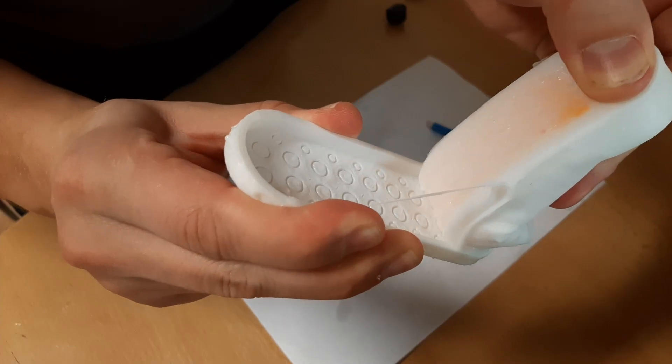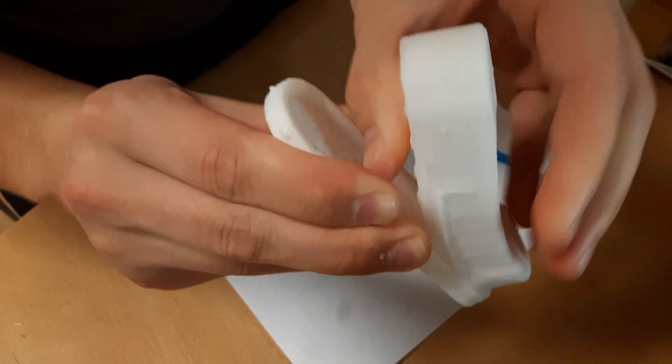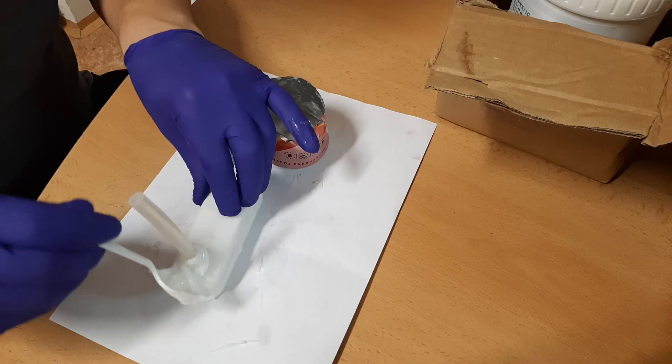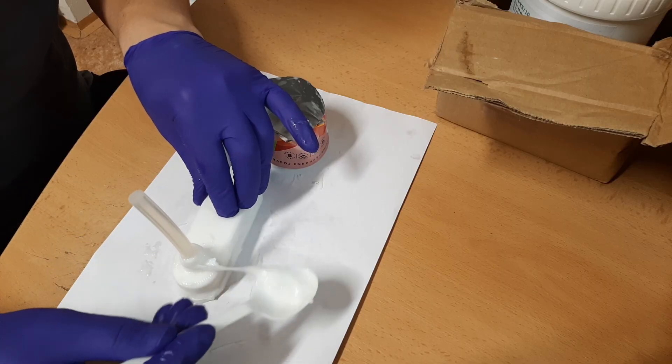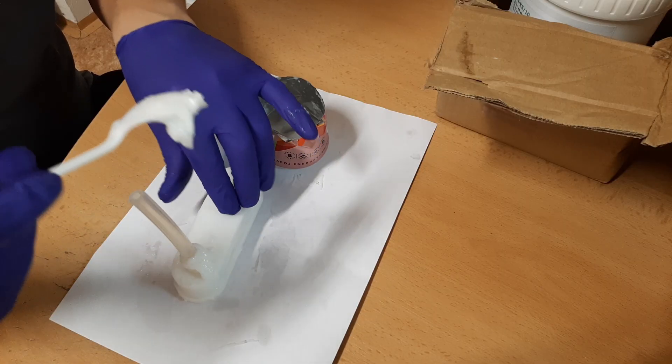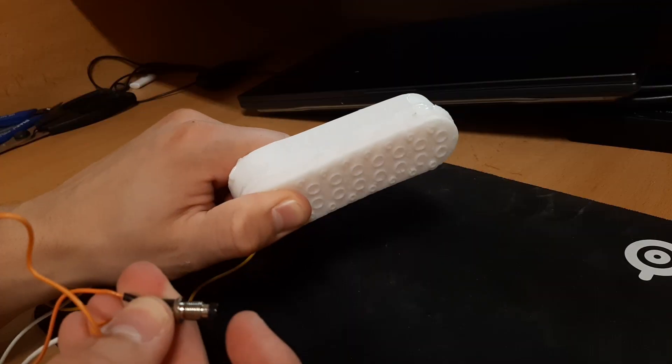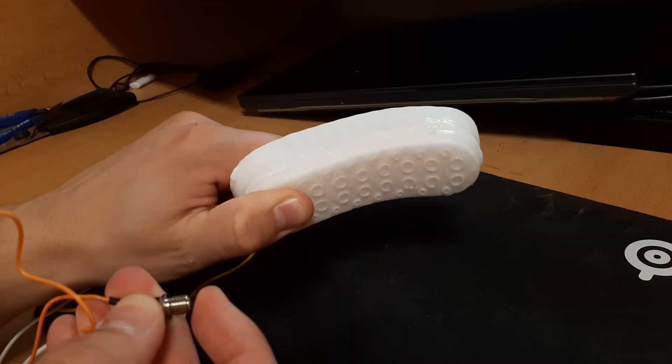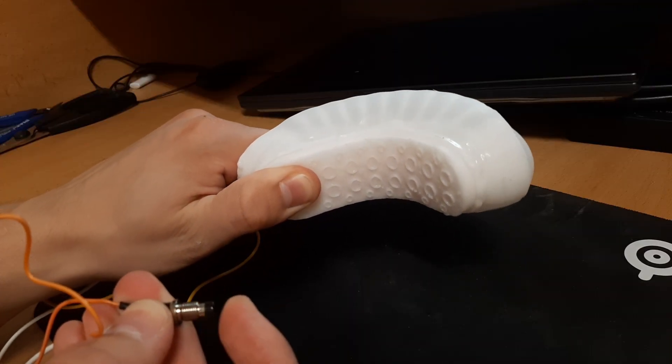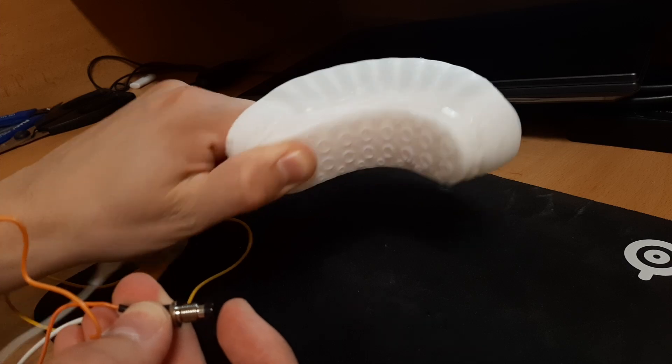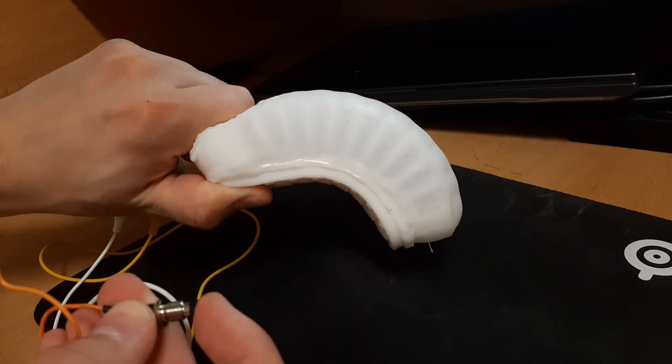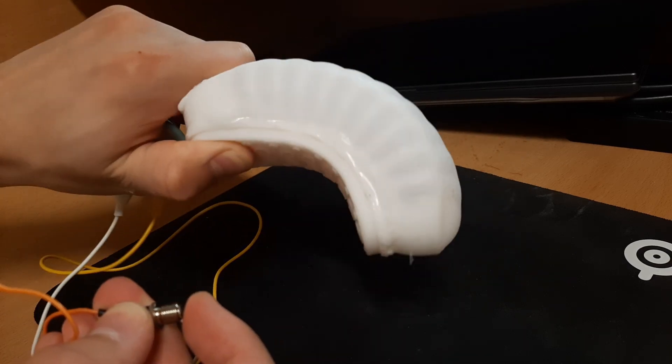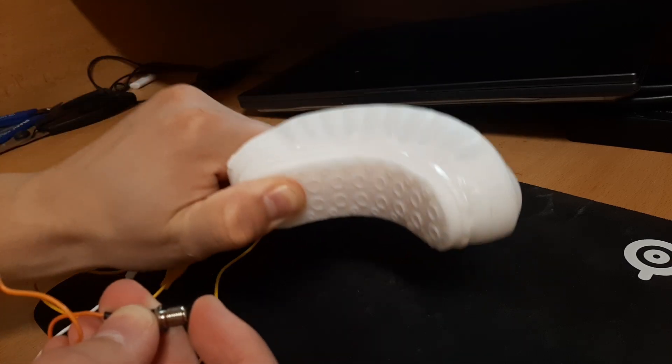Once it was cured I took it out, added a tube and it was time to test it out. Alright, this is much better than before. I'm confident I can make a working gripper out of this.